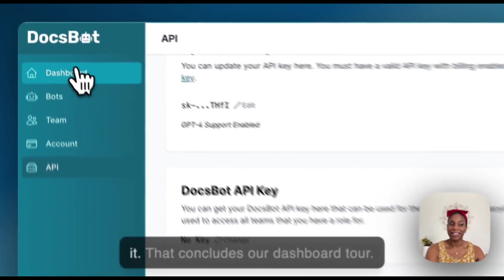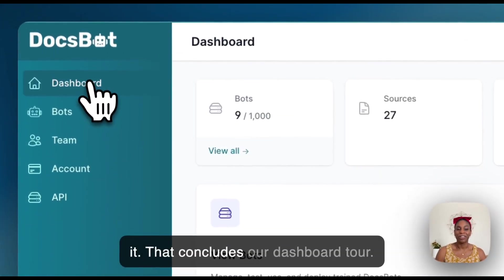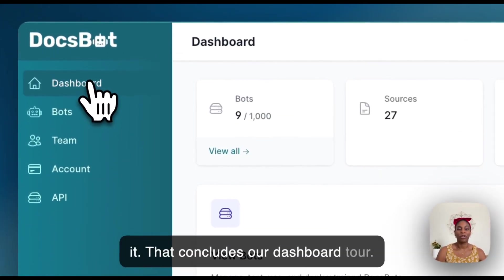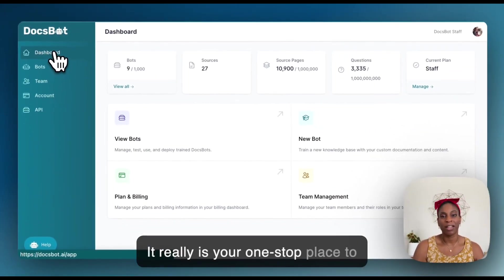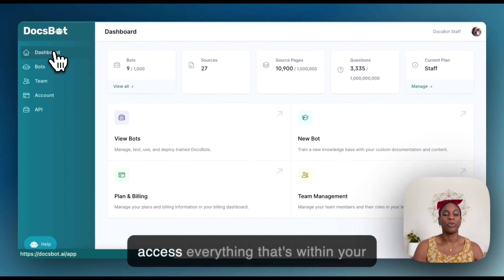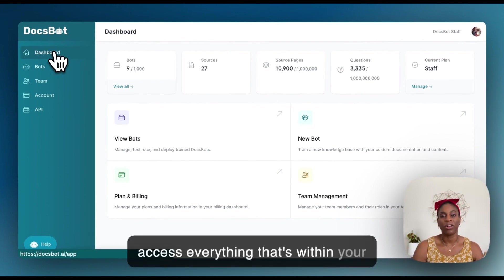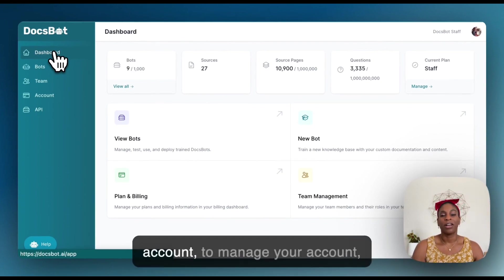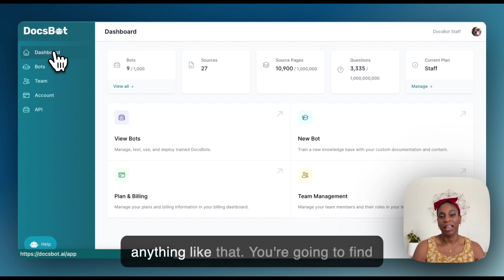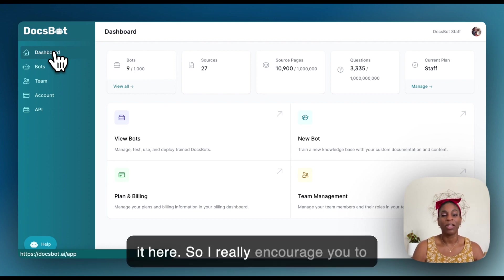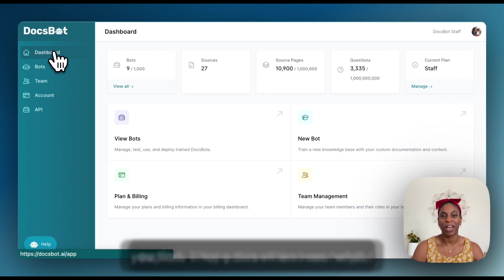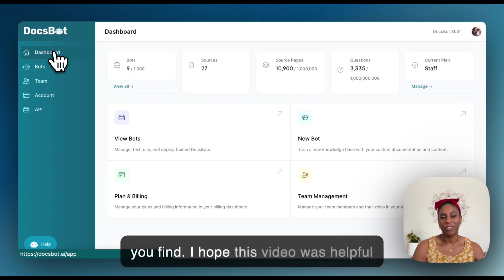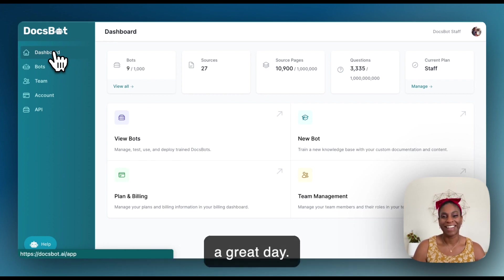So that's it. That concludes our dashboard tour. It really is your one stop place to access everything that's within your account, to manage your account, anything like that, you're going to find it here. So I really encourage you to explore it for yourself and see what you find. I hope this video was helpful. Have a great day.